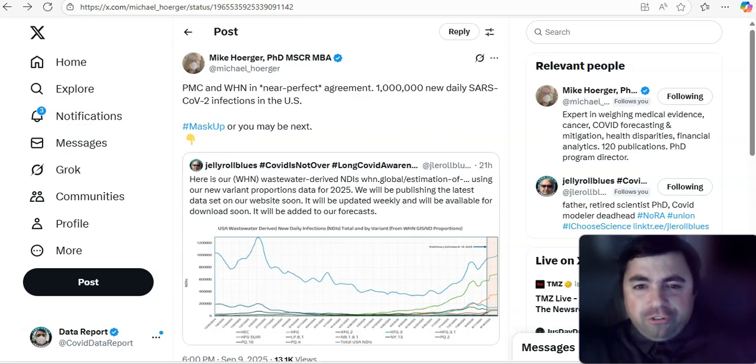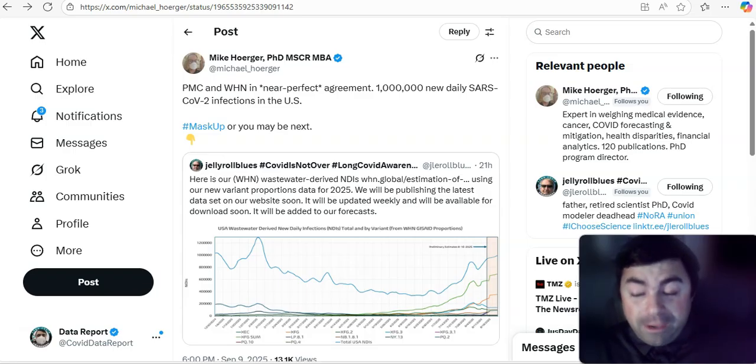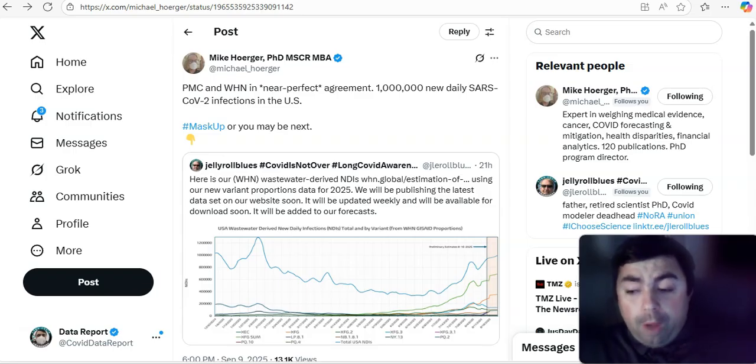It is time now for the Wednesday edition of the Virus Update for Wednesday, September 10th, 2025. If you are new to my channel, welcome to my channel.